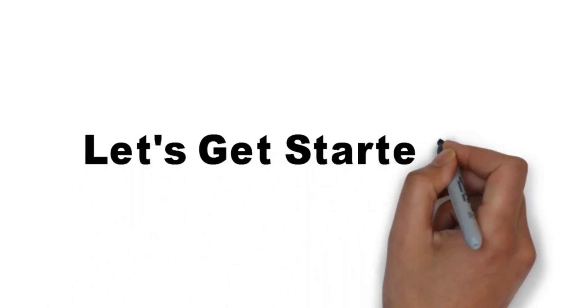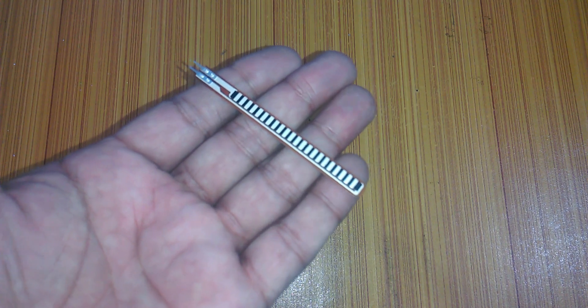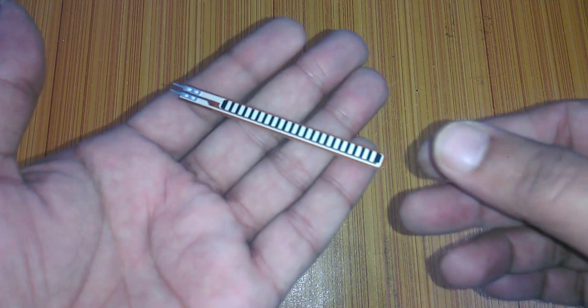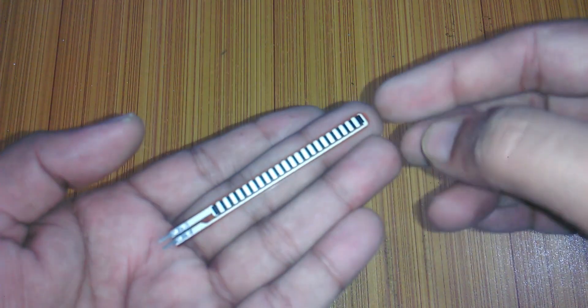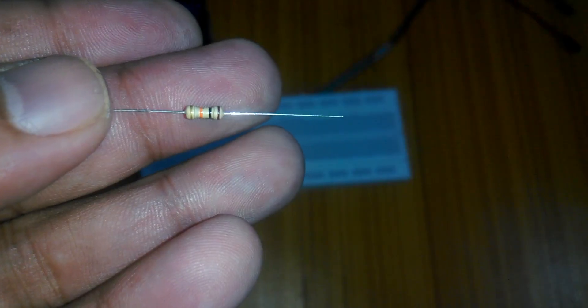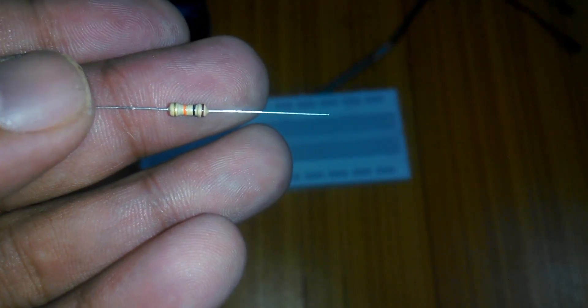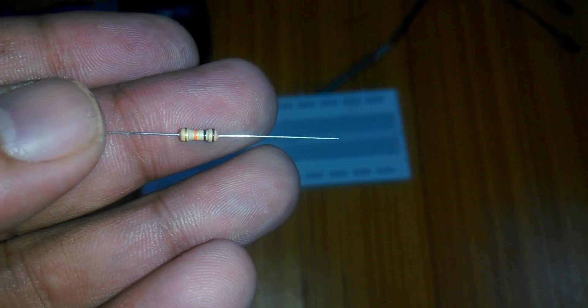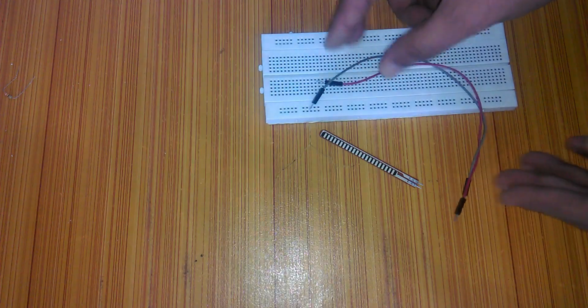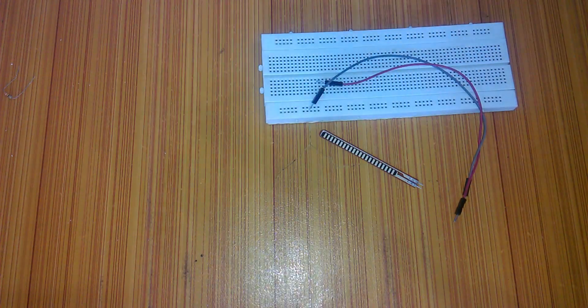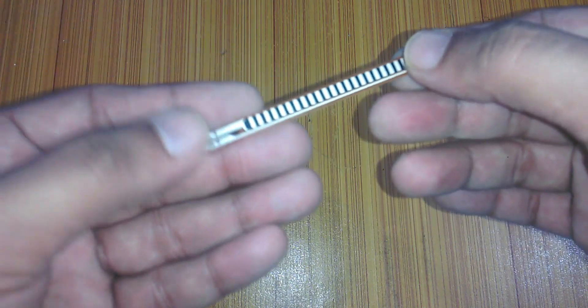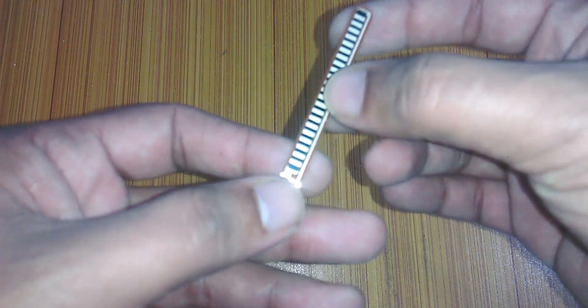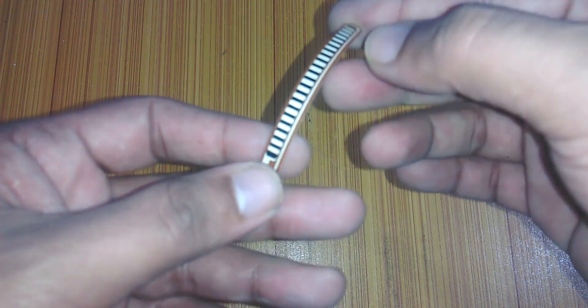Let's get started. The components that we will be needing for this project are number 1 flex sensor, number 2 10k resistor, number 3 jumper wires and finally number 4 Arduino Uno.